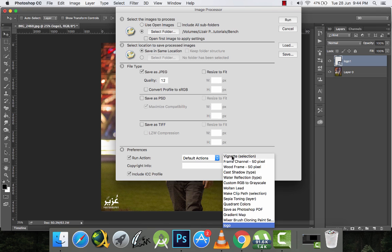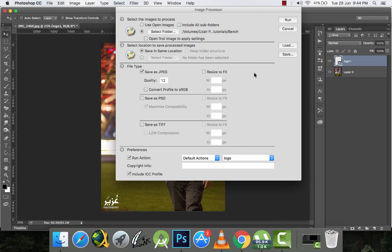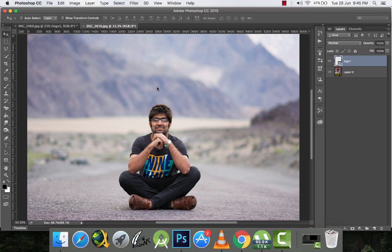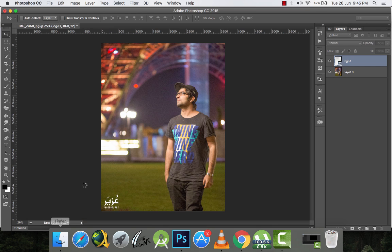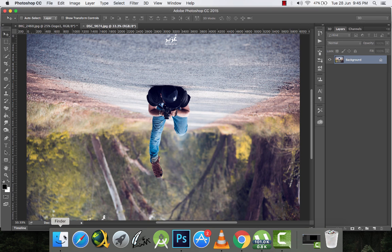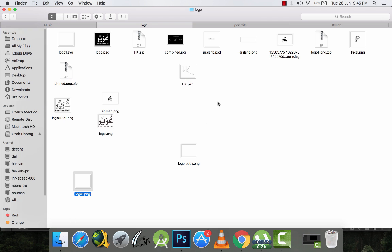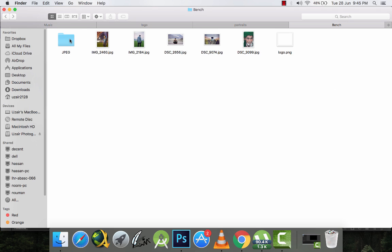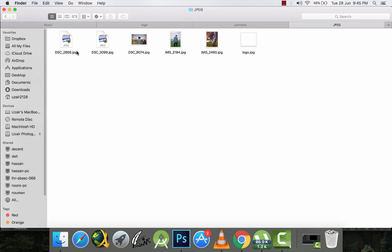I'll select the default actions set, choose my 'logo' action, and run the script. It's done — it's finished watermarking all five pictures. Let's see what happened.